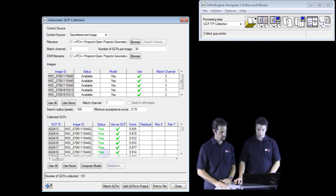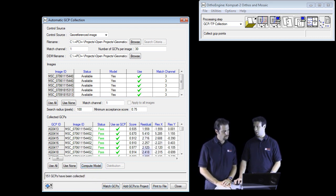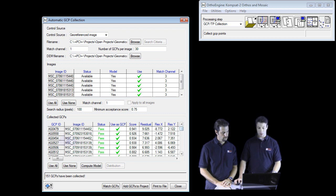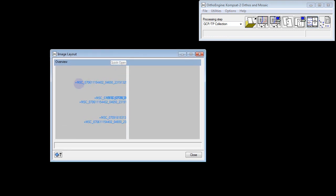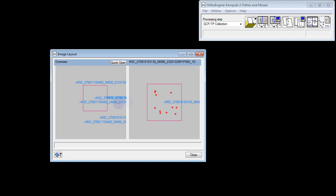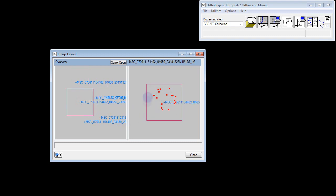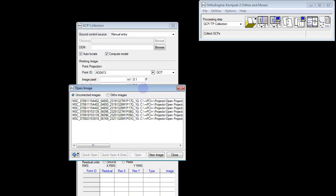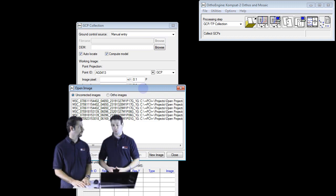Another nice tool is that we can compute the model at this point. Clicking this, we get residuals for each GCP that was collected. We can sort them from highest to lowest and choose which GCPs we want to add to the project and which ones to omit. I can pull up a footprint or image layout panel, click on individual images, and see our GCPs and their positions within each image footprint. For the most part we have a relatively even spatial distribution, though we'd probably want to do a little bit of GCP pruning.